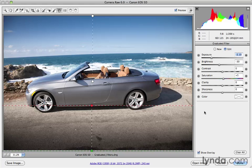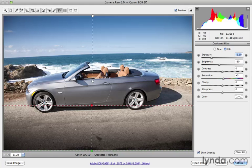As you're using the graduated filters, especially if you start using more than one, the icons and lines themselves can be a little bit distracting. So you have a way to turn those on and off as well.